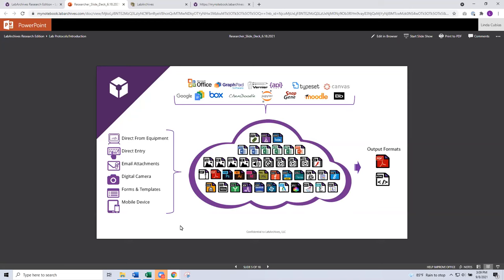Now let's start talking about the notebook itself. When you first create your account, your notebooks are going to be empty. It's going to be up to you to populate and organize that data — those are really some of our main topics for today. You can get data into your notebook through what we call our entry types. We support a variety of different entry types, such as direct entry, email attachments, document uploads, and mobile device support.